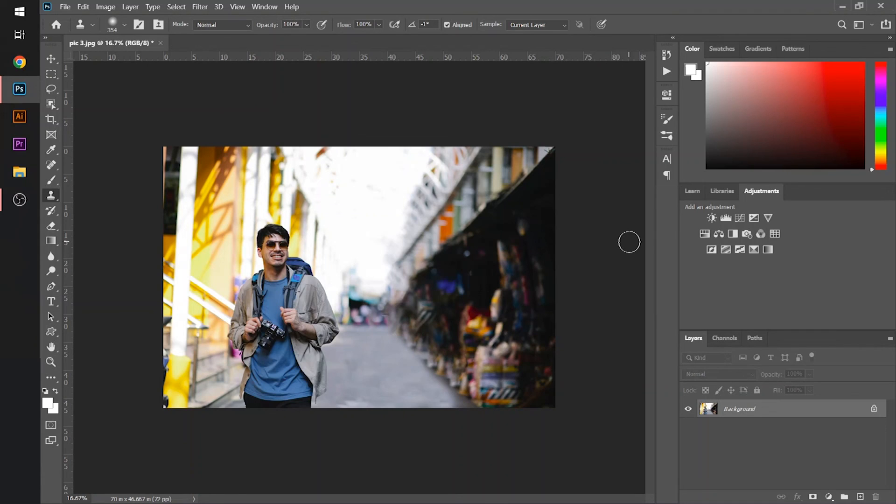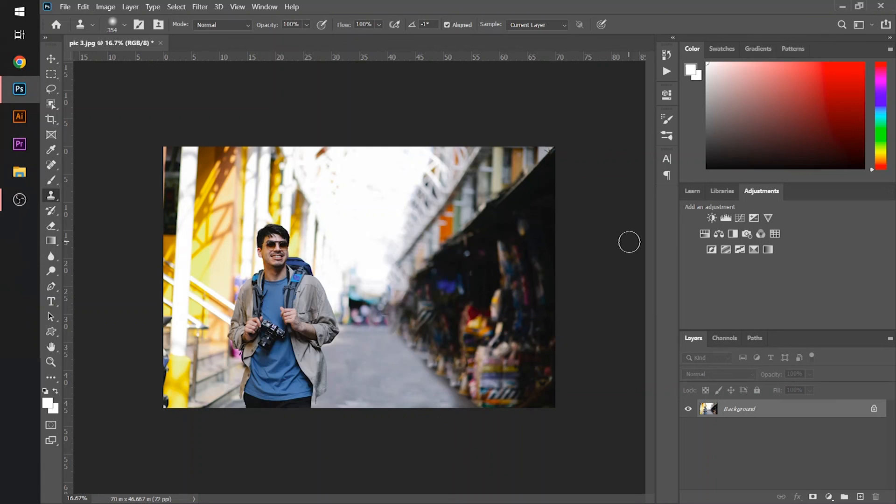In this way, you can remove any object whether it's a person, animal, or whether it's a complex image. Use a clone tool and remove any object from it.